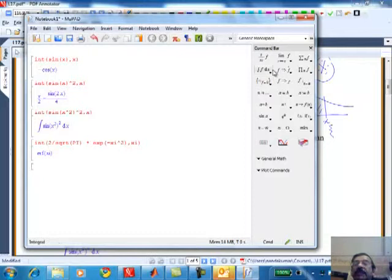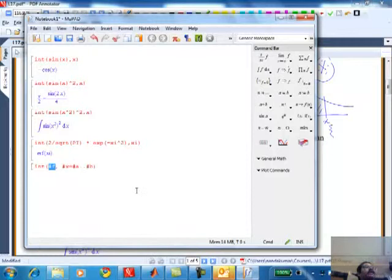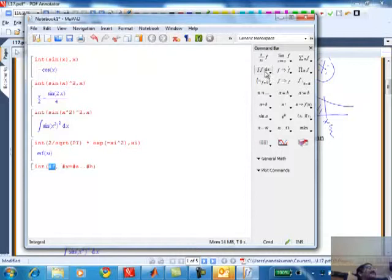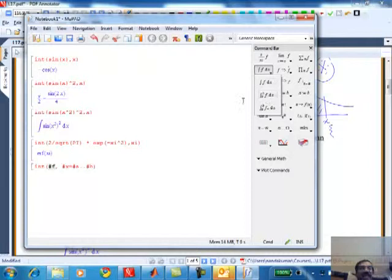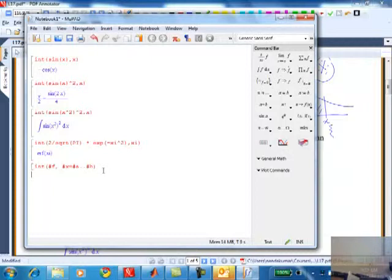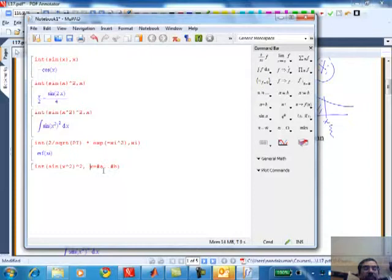Your question was: will MUPAD accept definite integrals? If you pull down the integral icon on the right-hand side, there is a form for definite integrals. When you select that icon, you can choose the form and it creates the function call. For example, integral of sin²(x²) from 0 to 5 - let's see what it does.